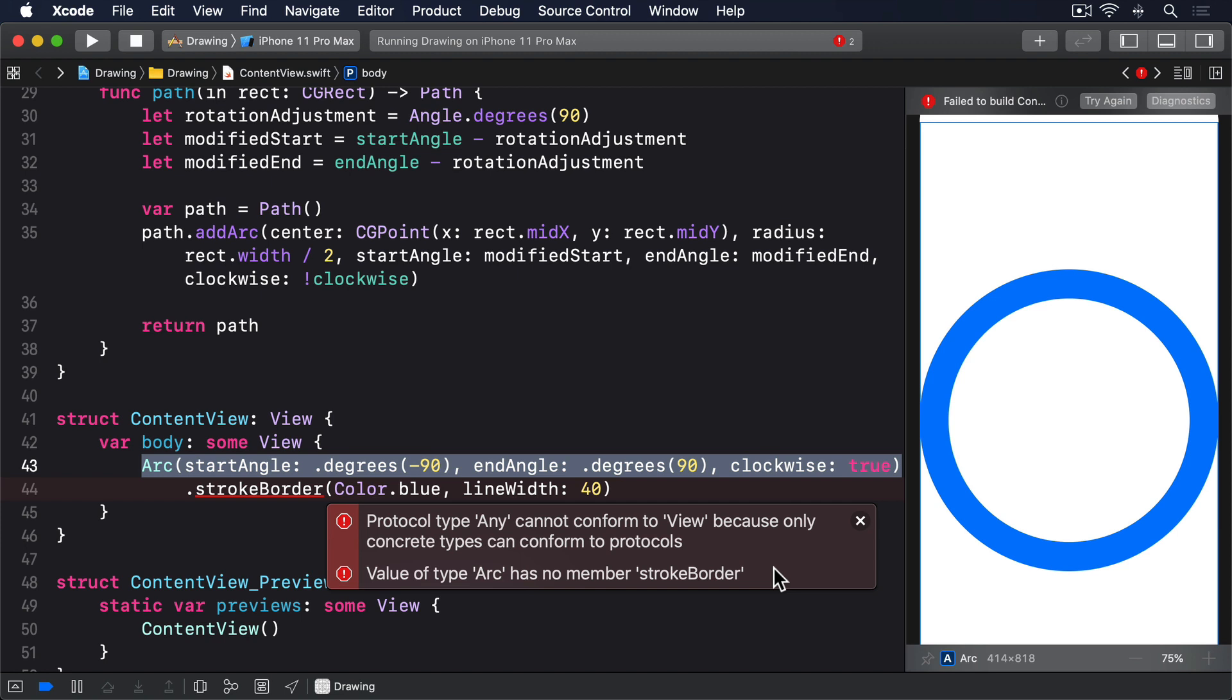There's a small but important difference between SwiftUI's circle and our arc. Both conform to the shape protocol, but circle also conforms to a second protocol called insettable shape. This is a shape that can be inset, i.e. reduced inwards, by a certain amount to produce another shape. The inset shape it produces can be any other kind of insettable shape, but realistically it should be the same shape just in a smaller rectangle.